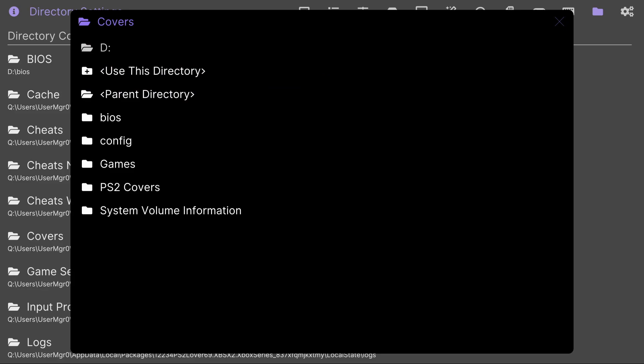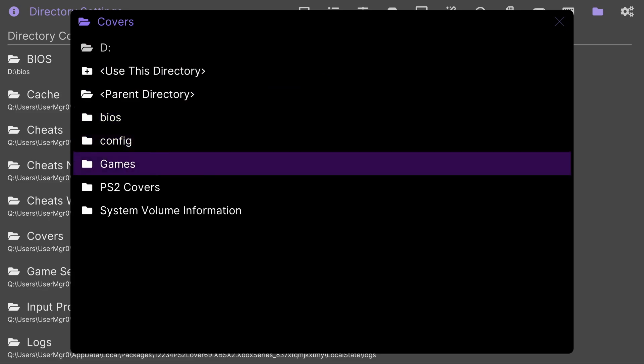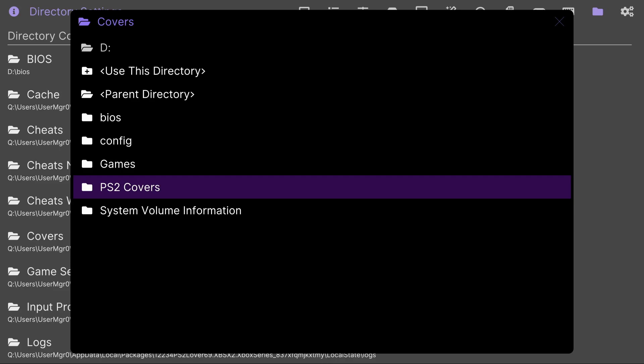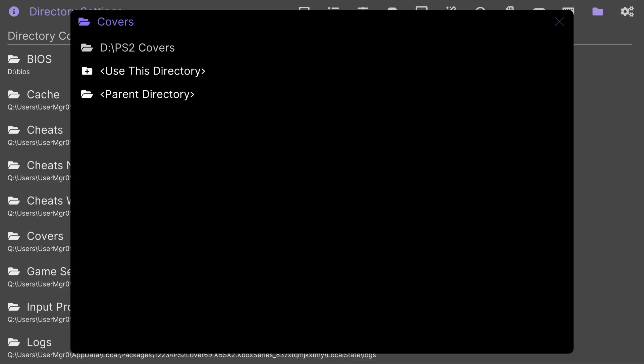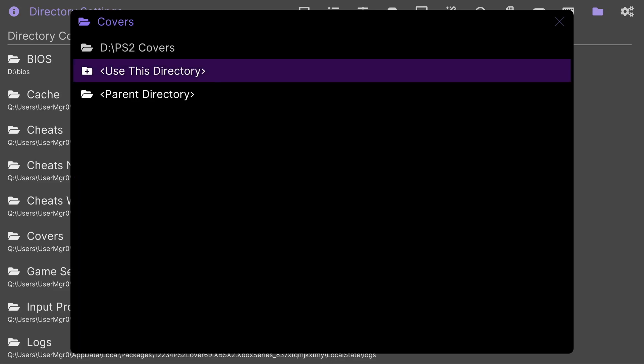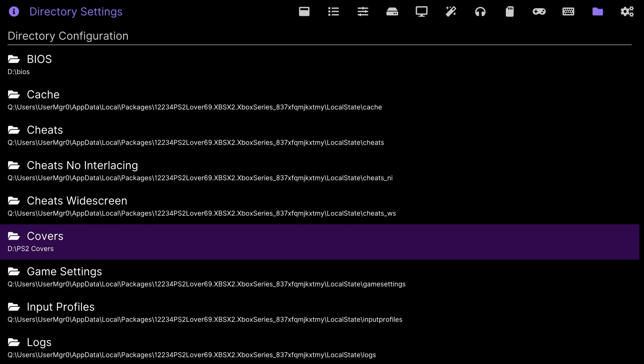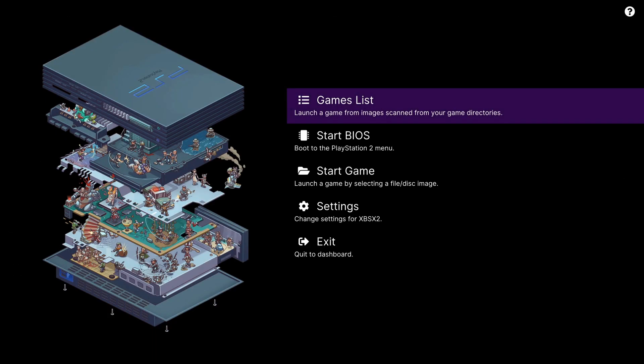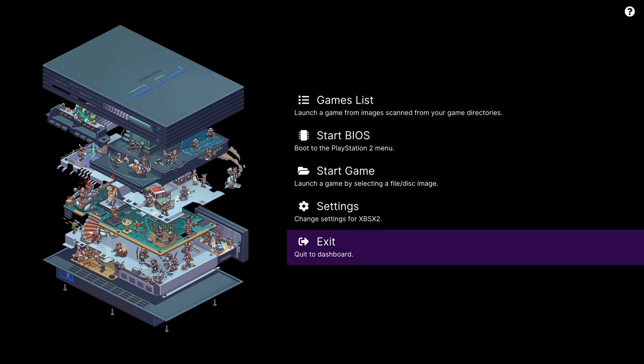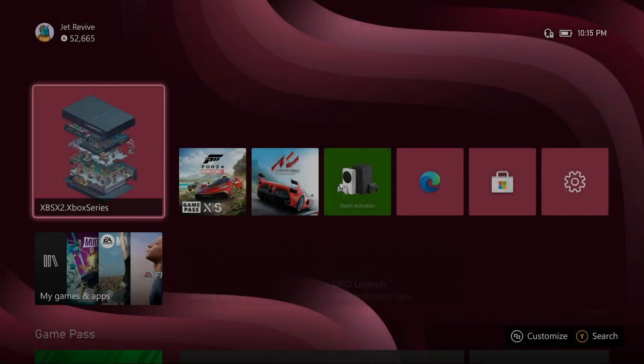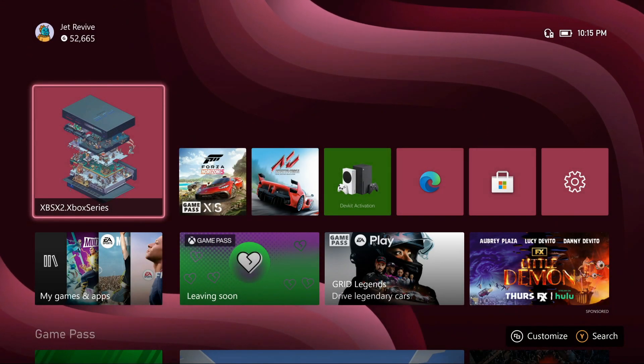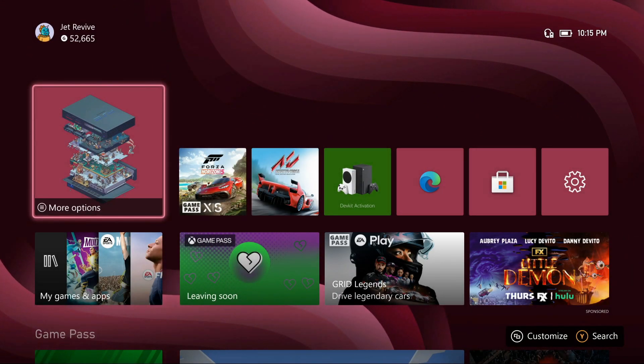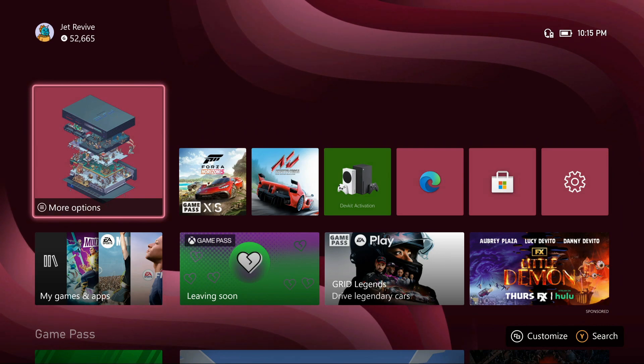Scroll over to your PlayStation 2 covers, click on it, and click use this directory. From here, press B, go to exit, and now we're going to load up the app again and see if it loaded our game covers.